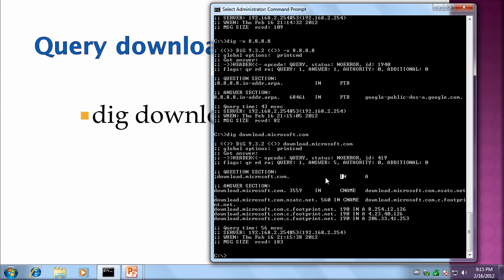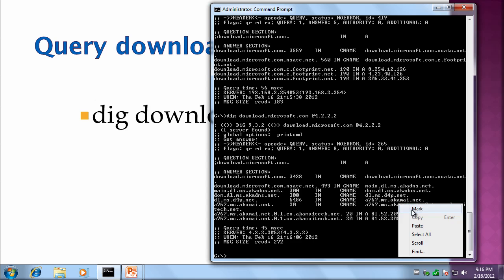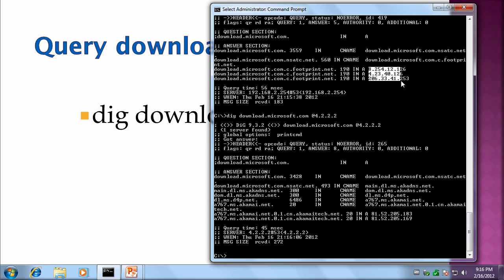And it turns out to be some kind of footprint.net zone with three different IP addresses. If we try that same query with the at sign and then query a different name server, say level three. 4.2.2.2. This one you see it's going to Akamai. And we're given two IP addresses again. Notice these are different IP addresses from the ones we got previously.